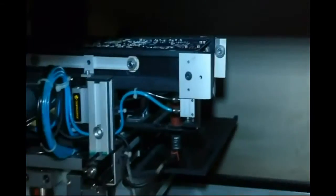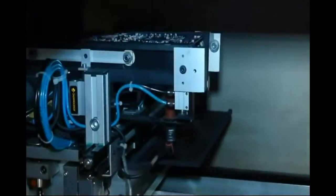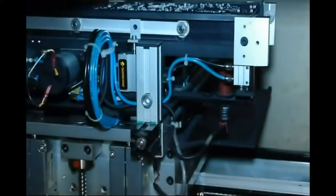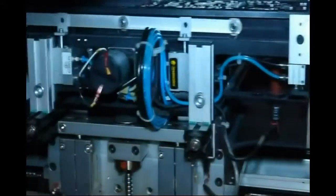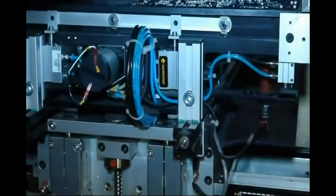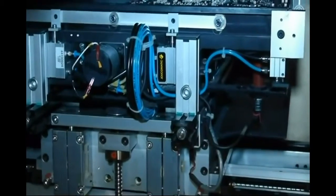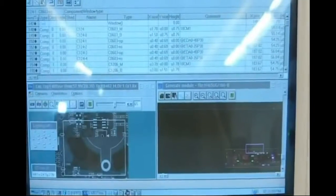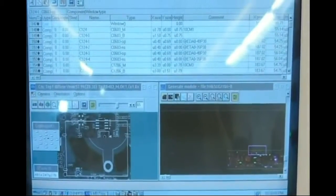The automated optical inspection machine is checking if there is any missing or misplaced components. It's also checking all the components that have visible soldering points, like the audio chip.